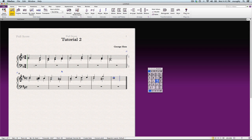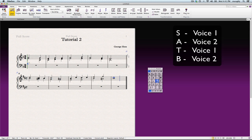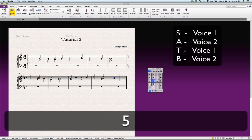Okay, and now in the bass staff, we'll still use voice one and two, not voice three and four. All right, so we'll start here.